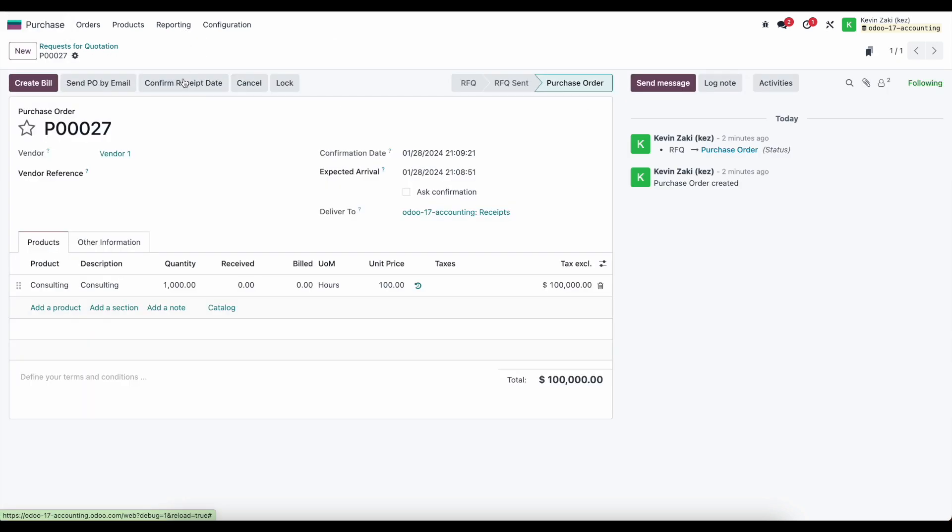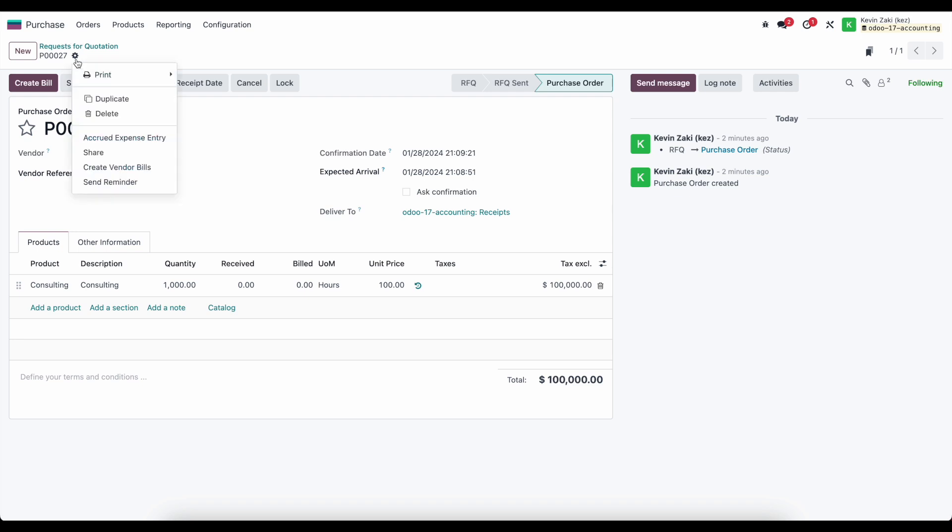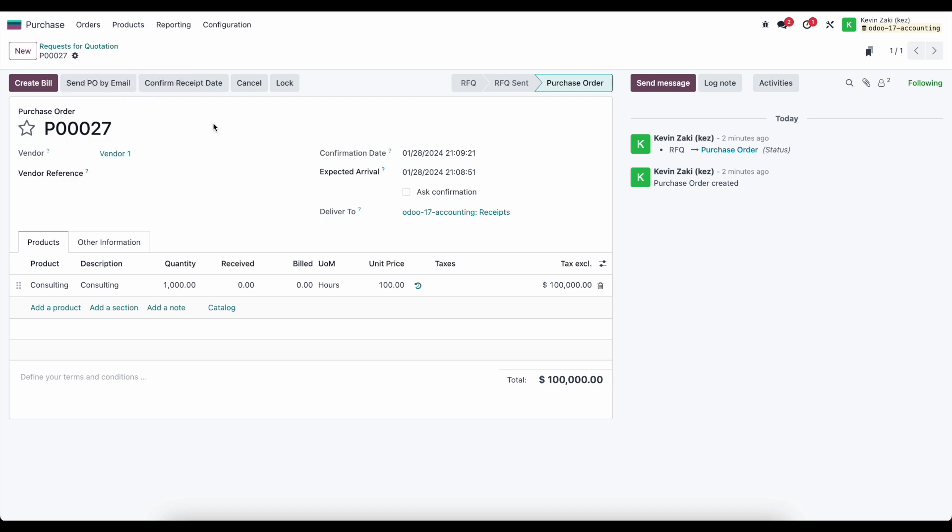Just keep in mind, if you want to create an accrued expense entry, you can do so right from the action icon. That's all you need to know – go to action, accrued expense entry, and generate it.